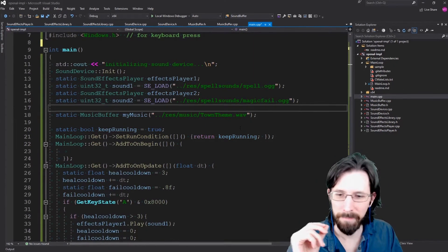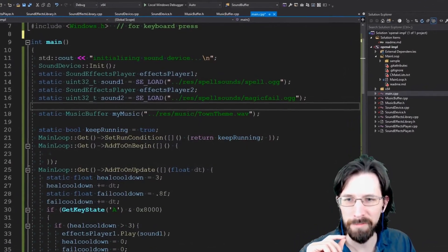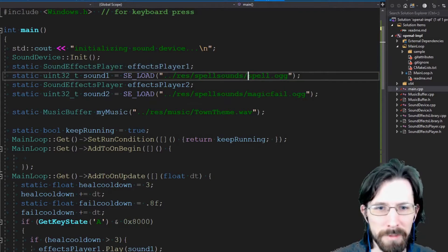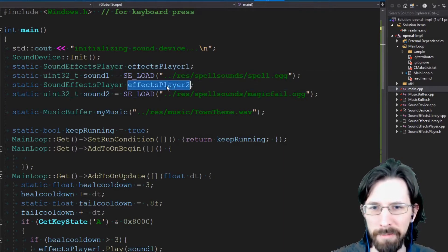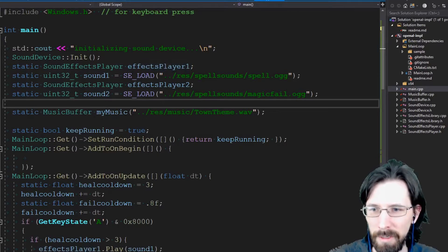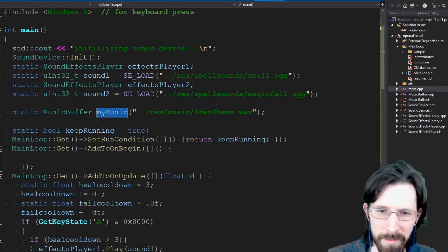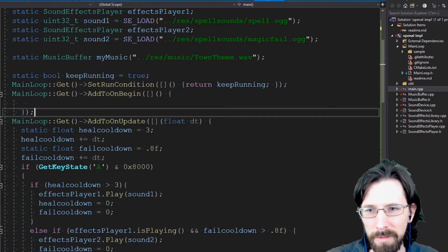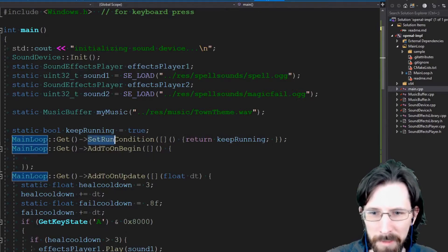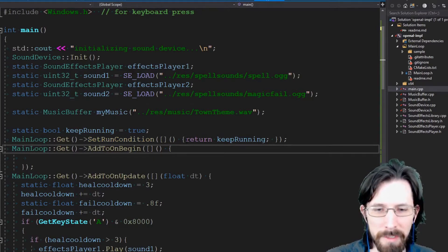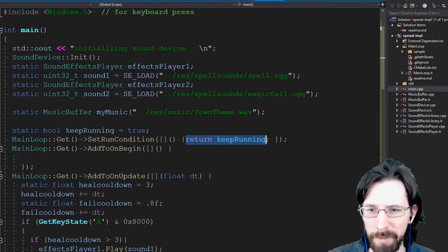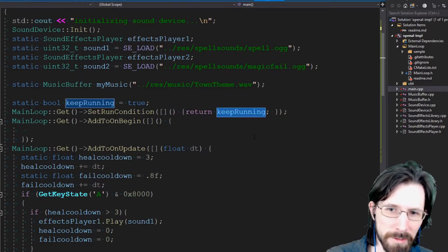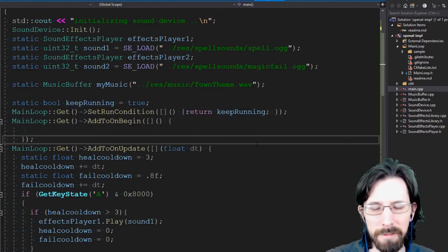Let's go through the demo setup. We load up our sounds: we load the spell sound, the fail sound, we have a player for them as well, and we load up some music to have that ready. With this main loop we set a run condition — we return the keep_running variable, which is true. We can have somewhere else in our logic set it to false to exit the game.